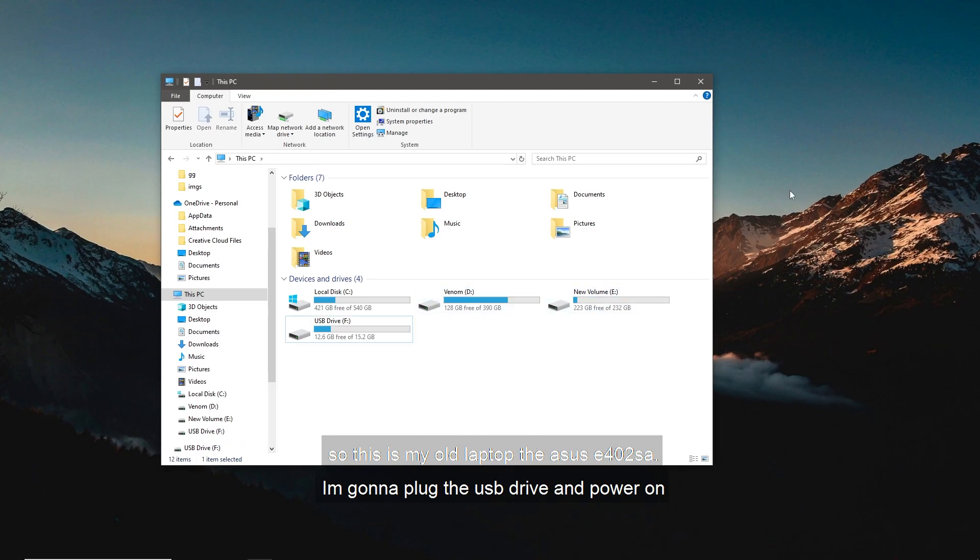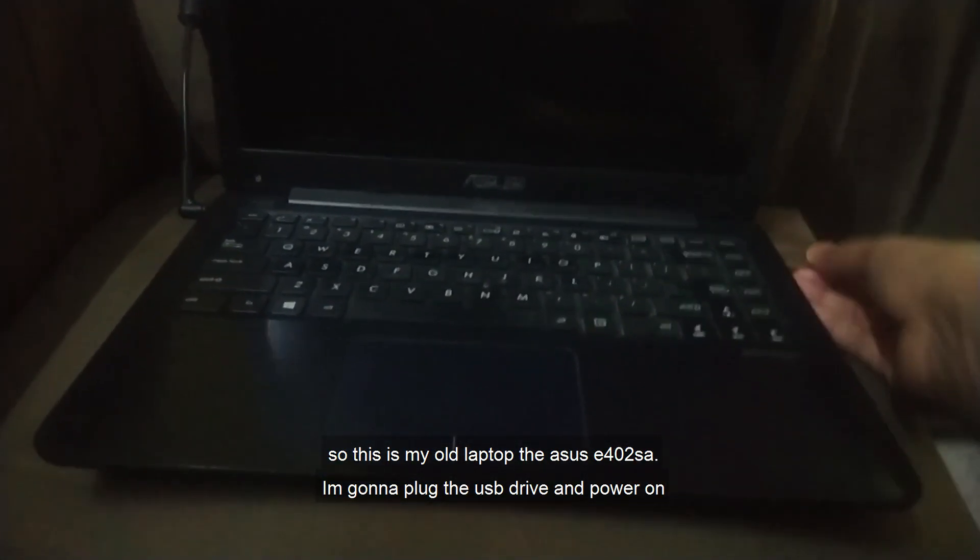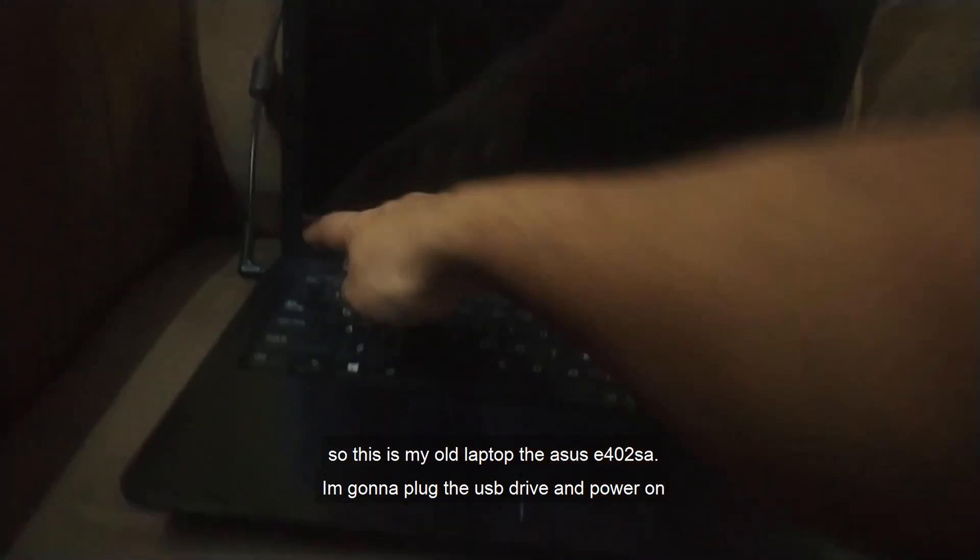So this is my old laptop, the ASUS E402SA. I'm going to plug the USB drive and power on.